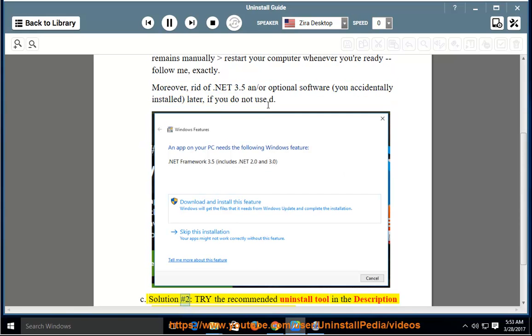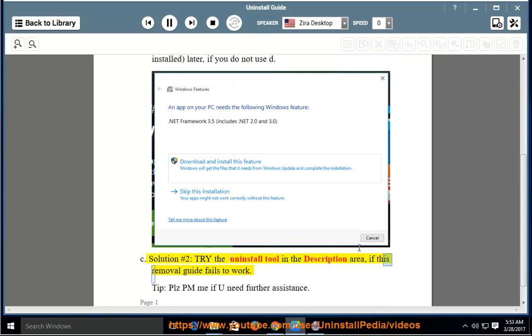Solution Number 2: Try the recommended uninstall tool in the description area if this removal guide fails to work. Tip: Please PM me if you need further assistance.